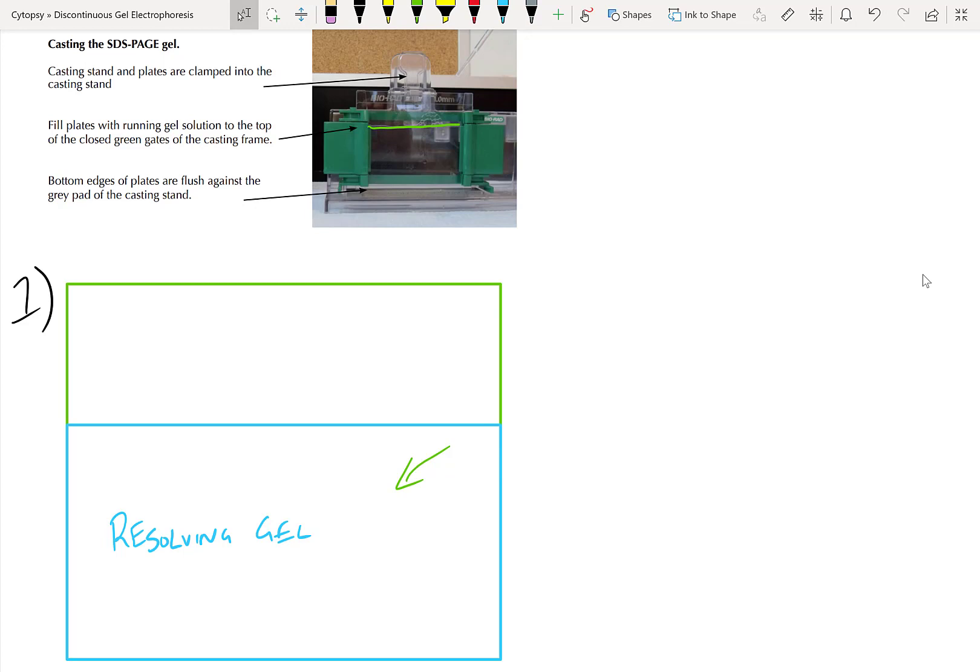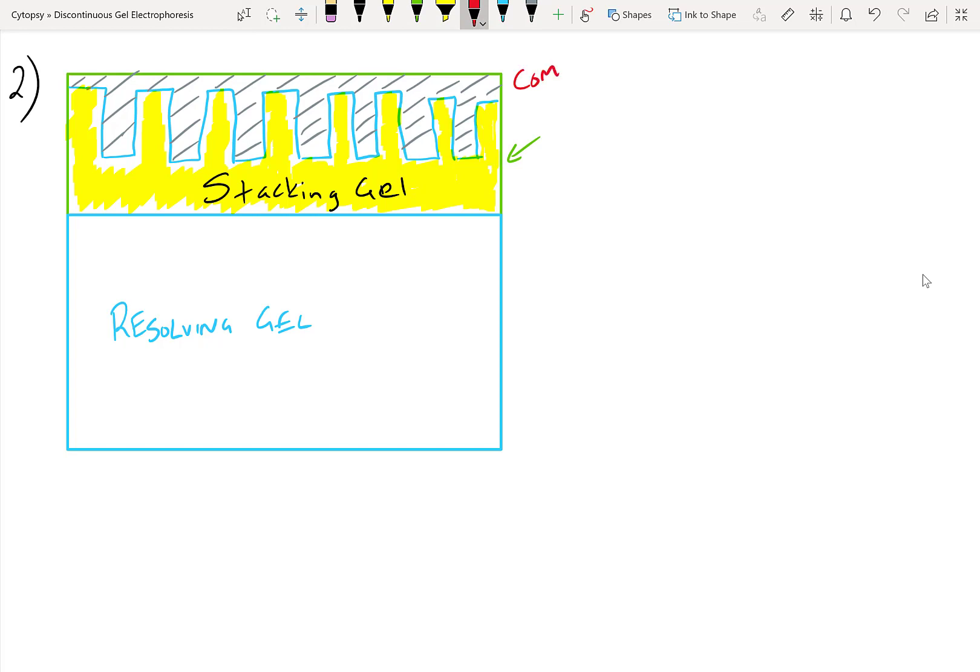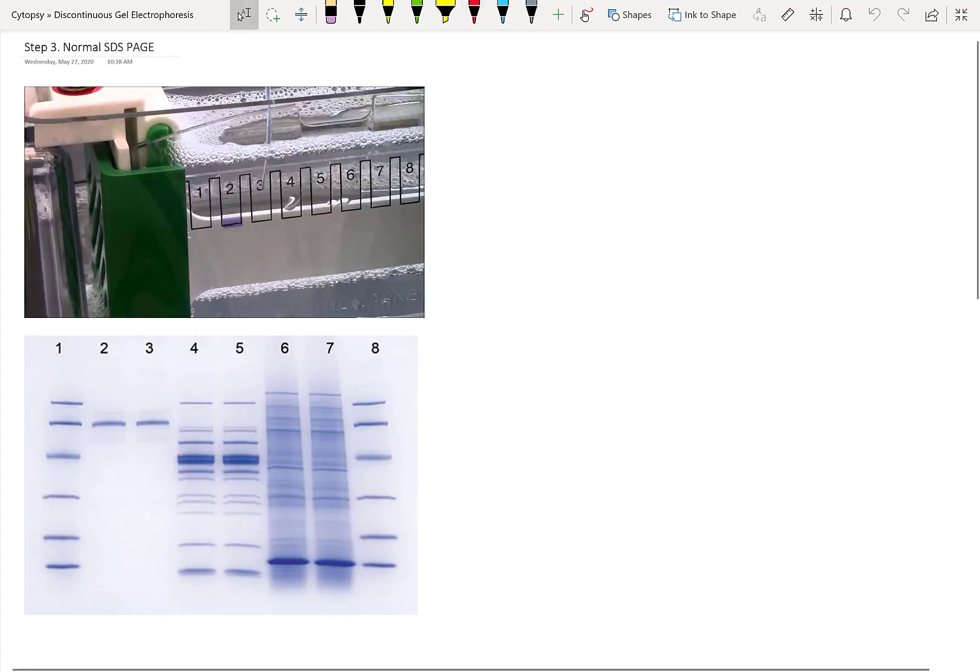And put the resolving gel into your casting apparatus until this line. Don't fill it completely. You still need space for the stacking gel, which you're going to add on top. Once your resolving gel is done polymerizing, now it's time to add the stacking gel. So what we do is we add our catalyst into the stacking gel tube. Then we pour the stacking gel on top and we add our comb, which is this dashed region up above.